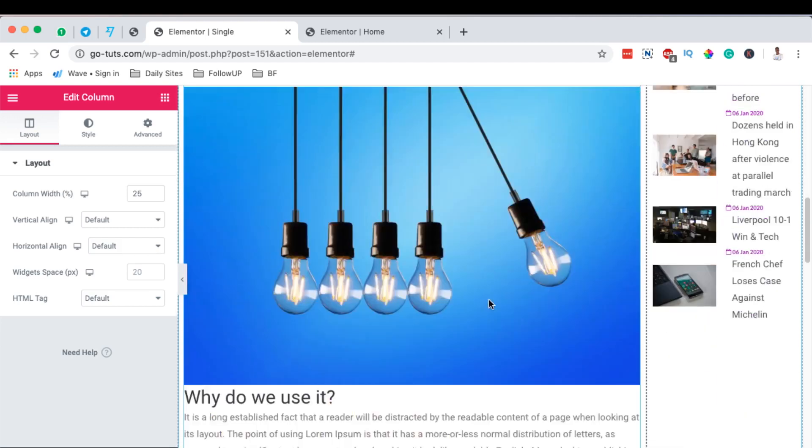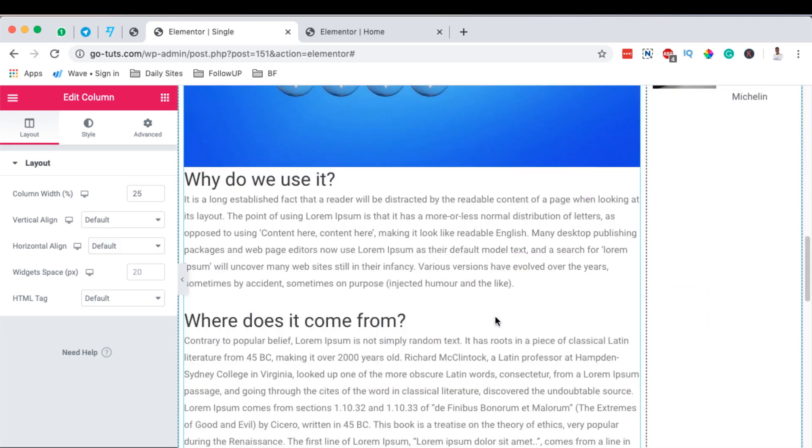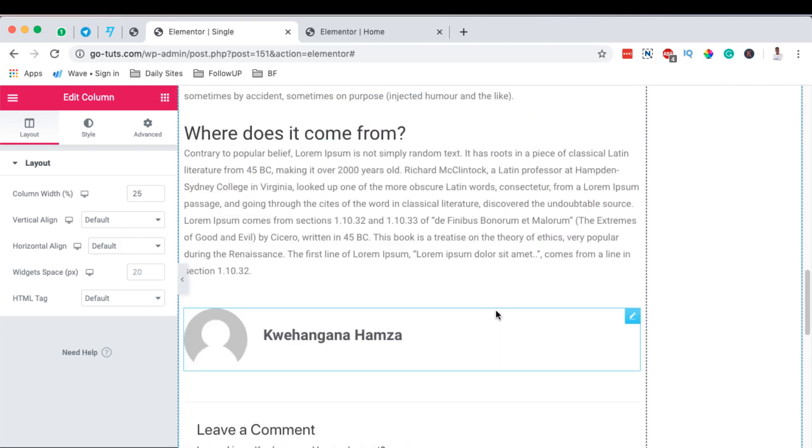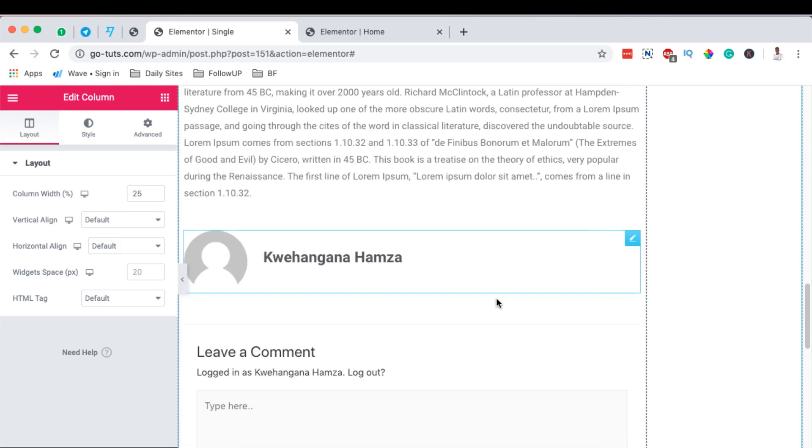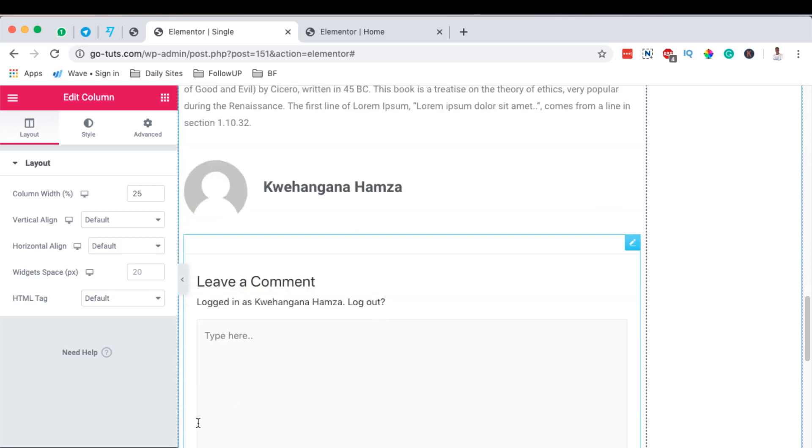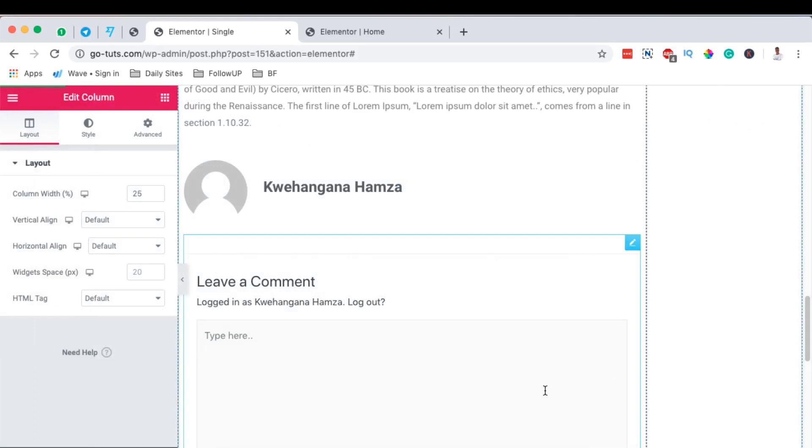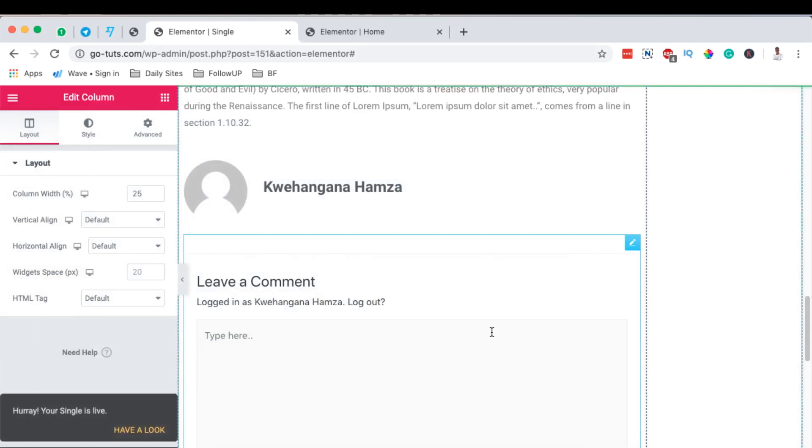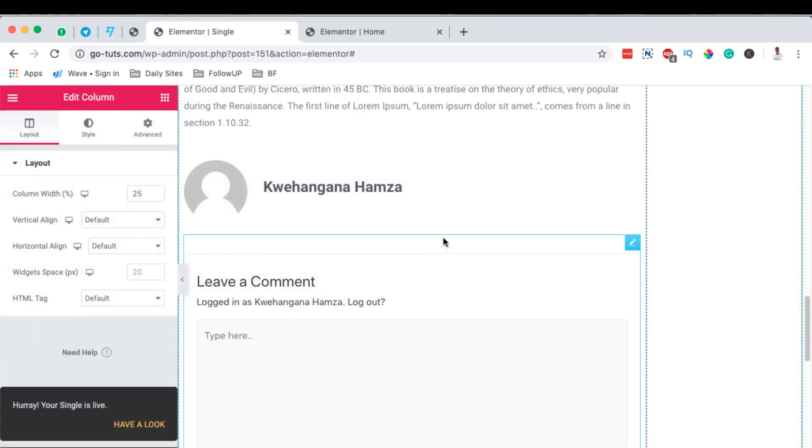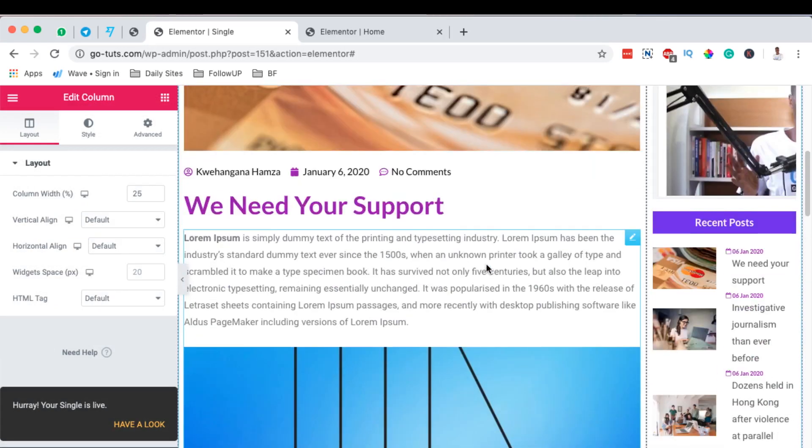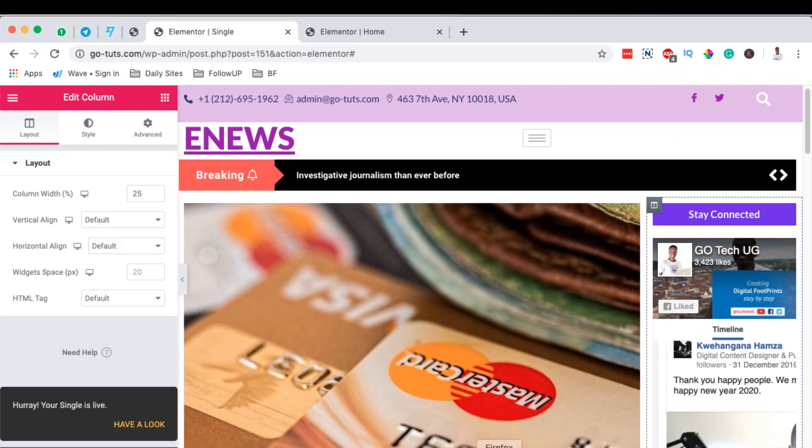Now once you're done creating your single blog post layout, then you can simply publish. And then you can say you want this to apply to the posts which are all in any kind of category, and you simply save and update. Now that means for every single blog post it will have this layout right here.